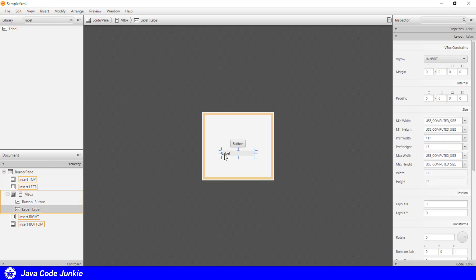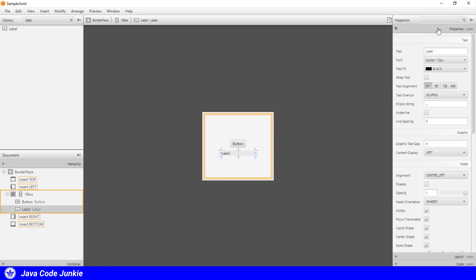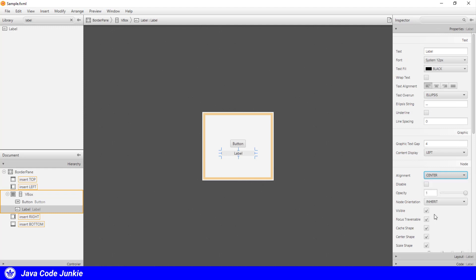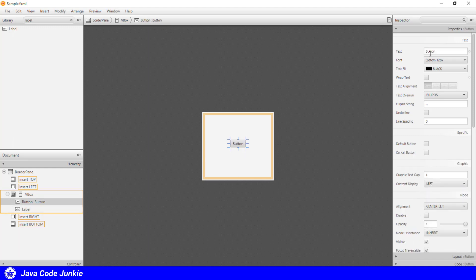Well, the label. Now I will go to the properties tab and select the alignment as center and remove the text label so that it is blank. Button, I will change the text to click me.